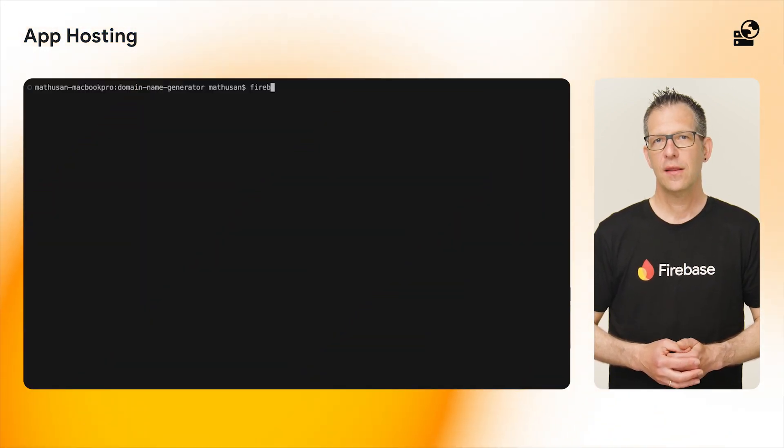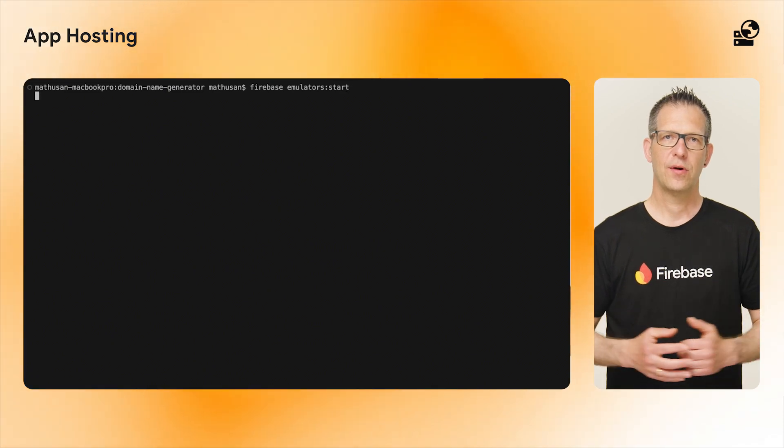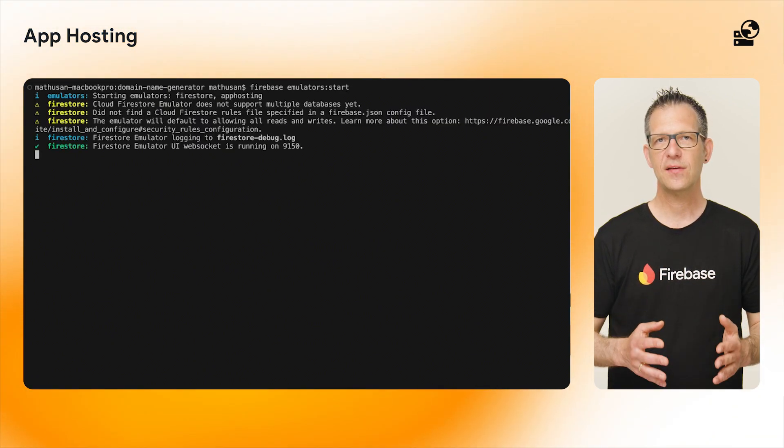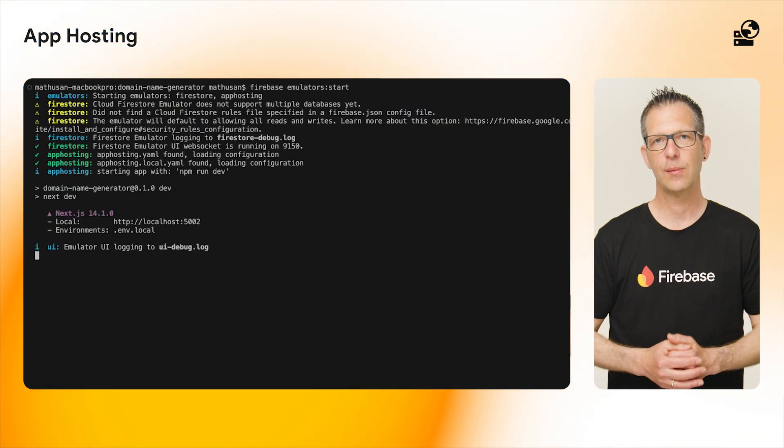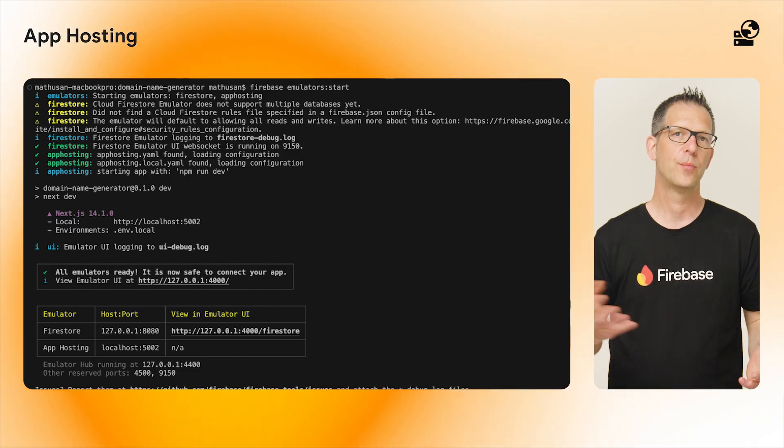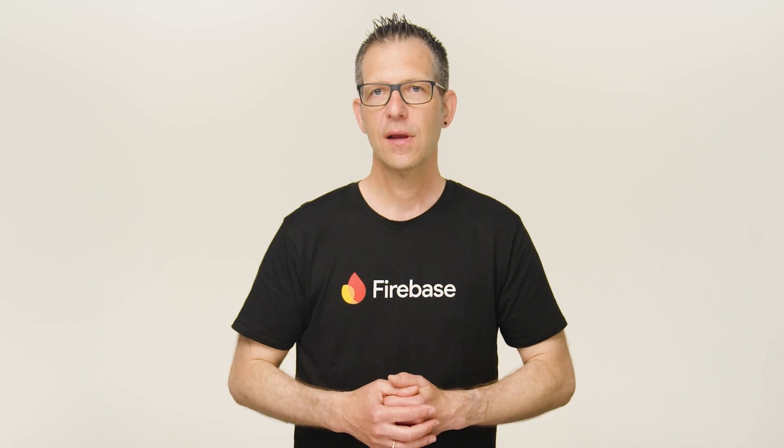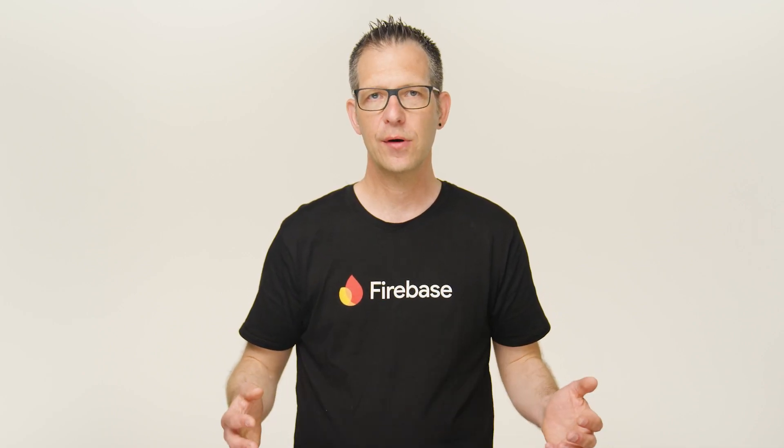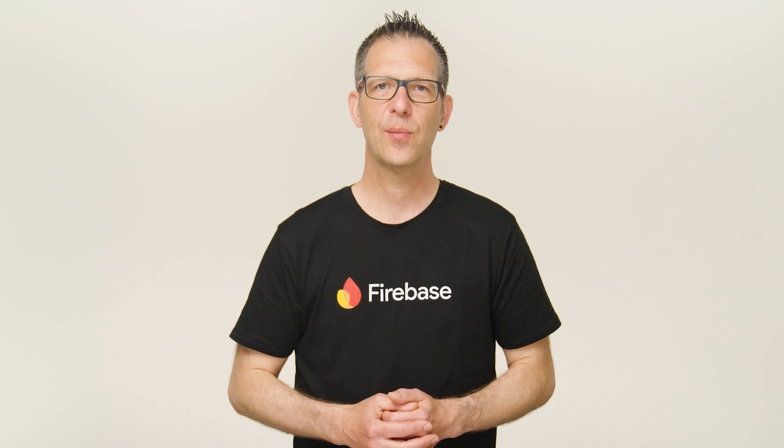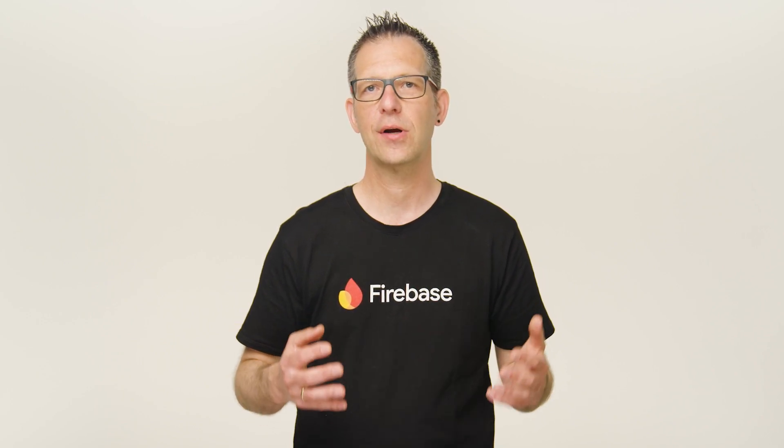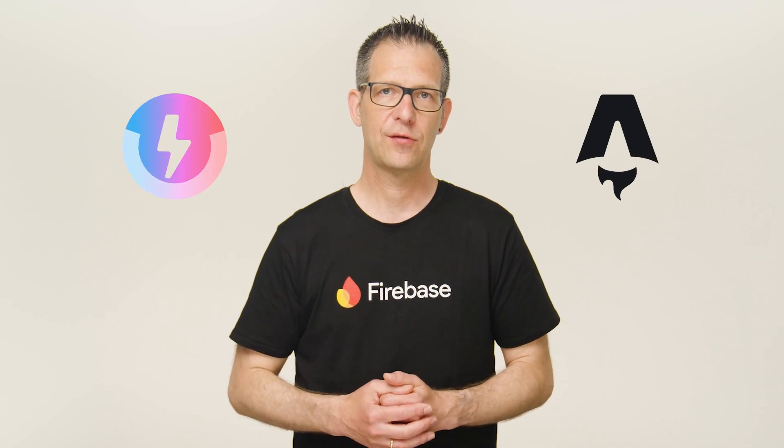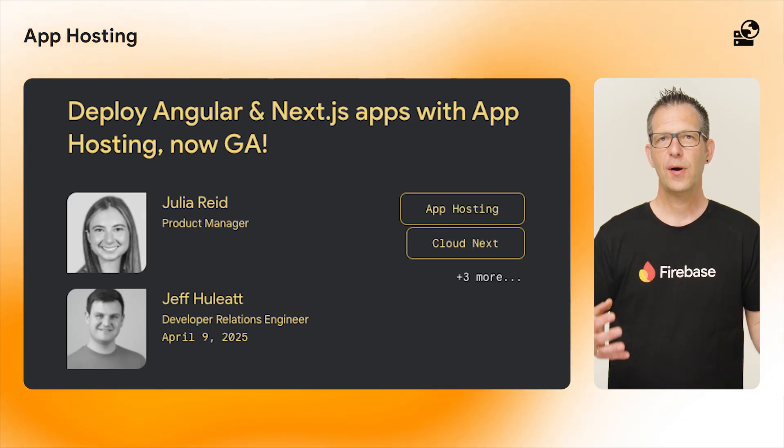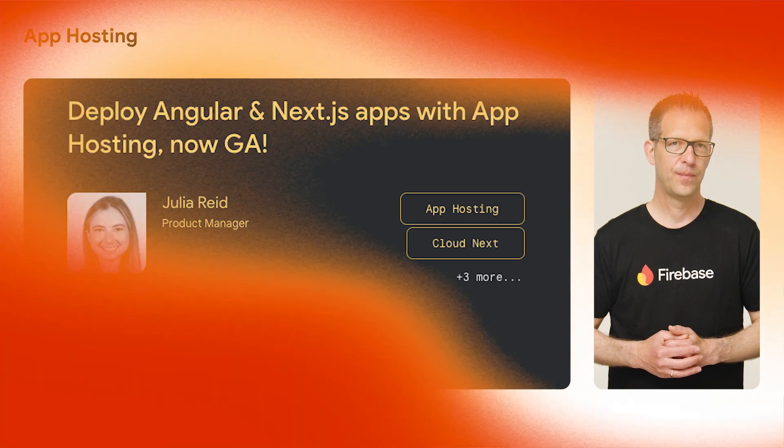The Firebase emulator suite now also supports app hosting, allowing you to test and iterate on your code locally before deploying it to staging or production. Out of the box, Firebase app hosting supports Angular and Next.js. If you use any other frameworks, you will be pleased to hear that we now support a new community framework adapter model with preview support for the popular Nitro and Astro frameworks. To learn more about Firebase app hosting, read our blog posts.